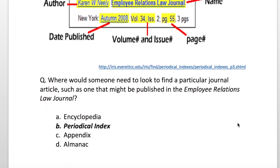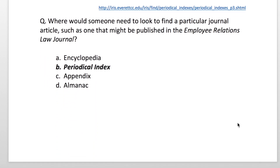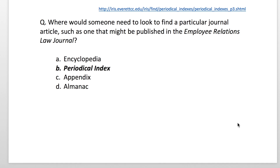What might a question like this look like? 'Where would someone need to look to find a particular journal article, such as one published in the Employee Relations Law Journal?' A — Encyclopedia? Nope, that's just for expository texts. B — Periodical index. That's the correct answer. C — Appendix, and D — Almanac. The correct answer, again, is B: periodical index.